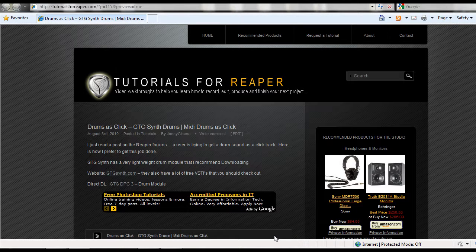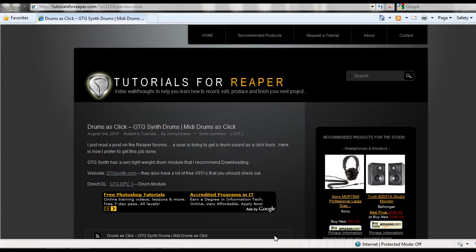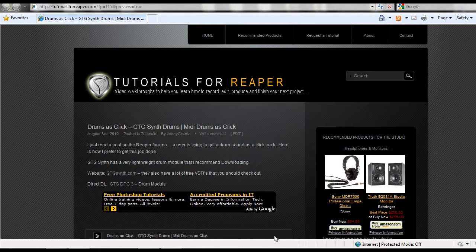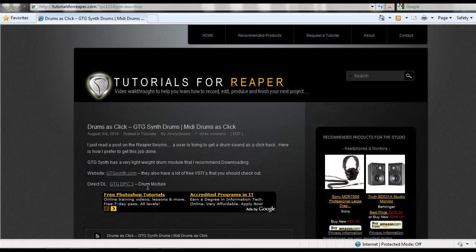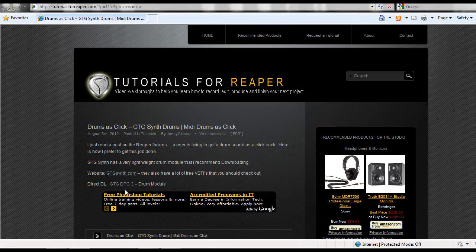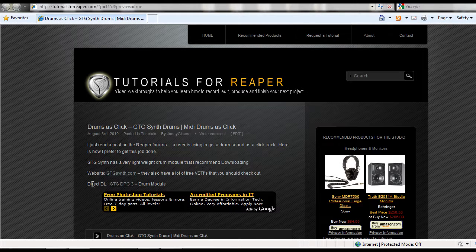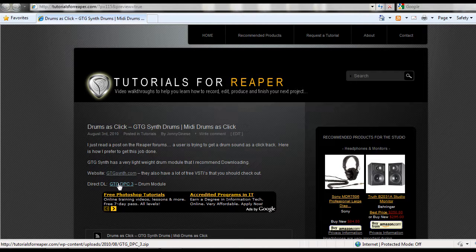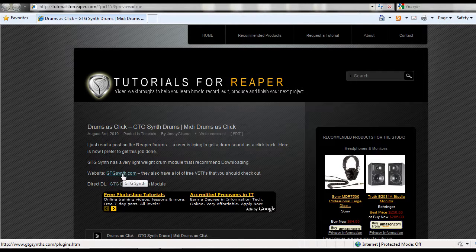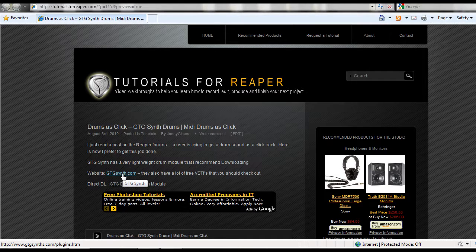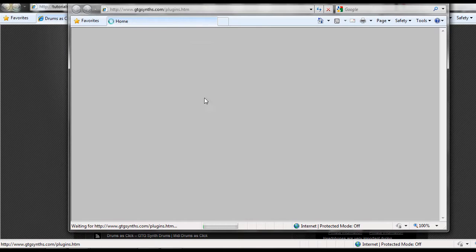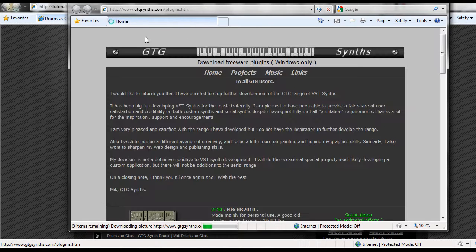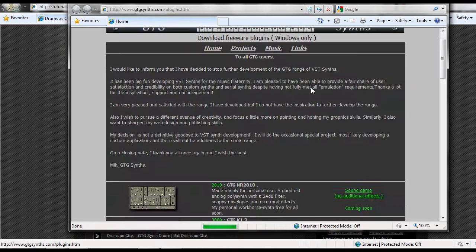I know in Reaper you can use their built-in thing to replace samples, but this right here is how I would recommend doing it using a drum module VST plugin that's super lightweight. So what you're going to do first is click on this direct download module here, or you could go to gtgsynth.com.